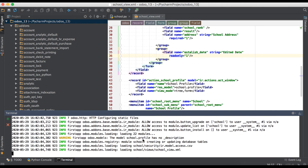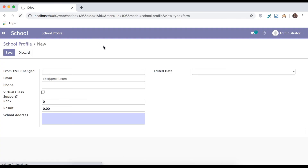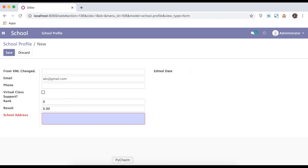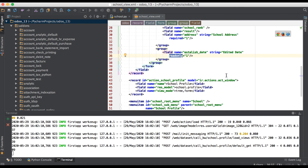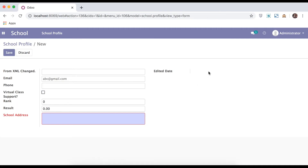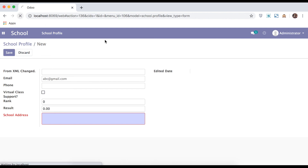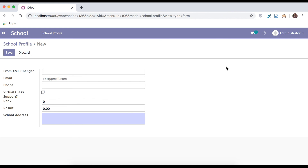We restart the service, upgrade the module, refresh the page, and you can see you can't edit anything. One more attribute is invisible. While using read-only you can't edit the field, but while using invisible, this field including its label name is also hidden from the GUI side. Restart the service, upgrade the module, and refresh the page — you can see the label name plus the text box have disappeared.